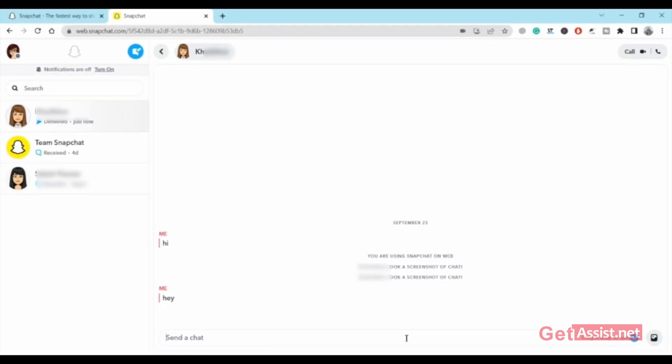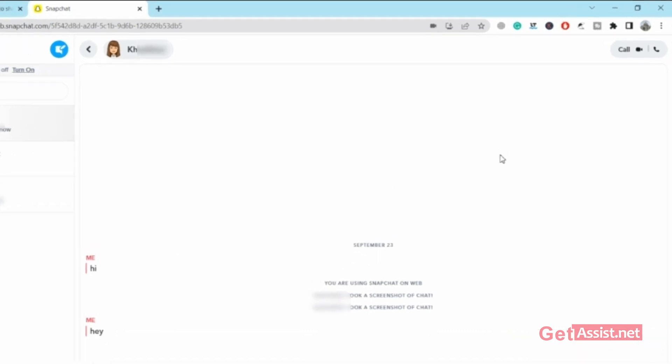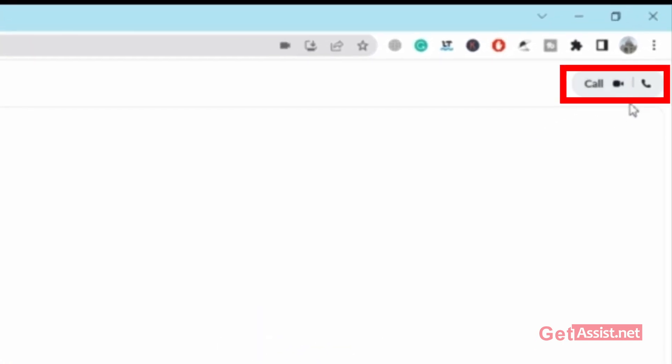What's unique in the web version is the extra screen space that you get while chatting, plus voice and video calling. Here, if you look at the top right corner, you'll get the video call as well as the audio call options.